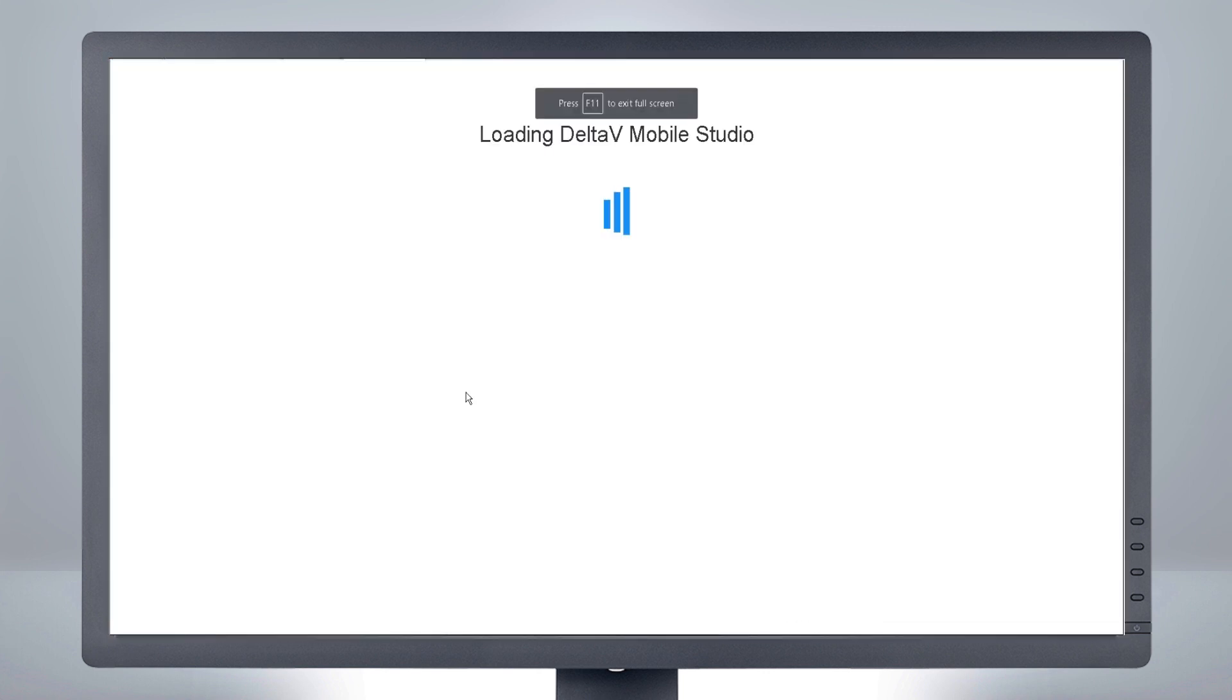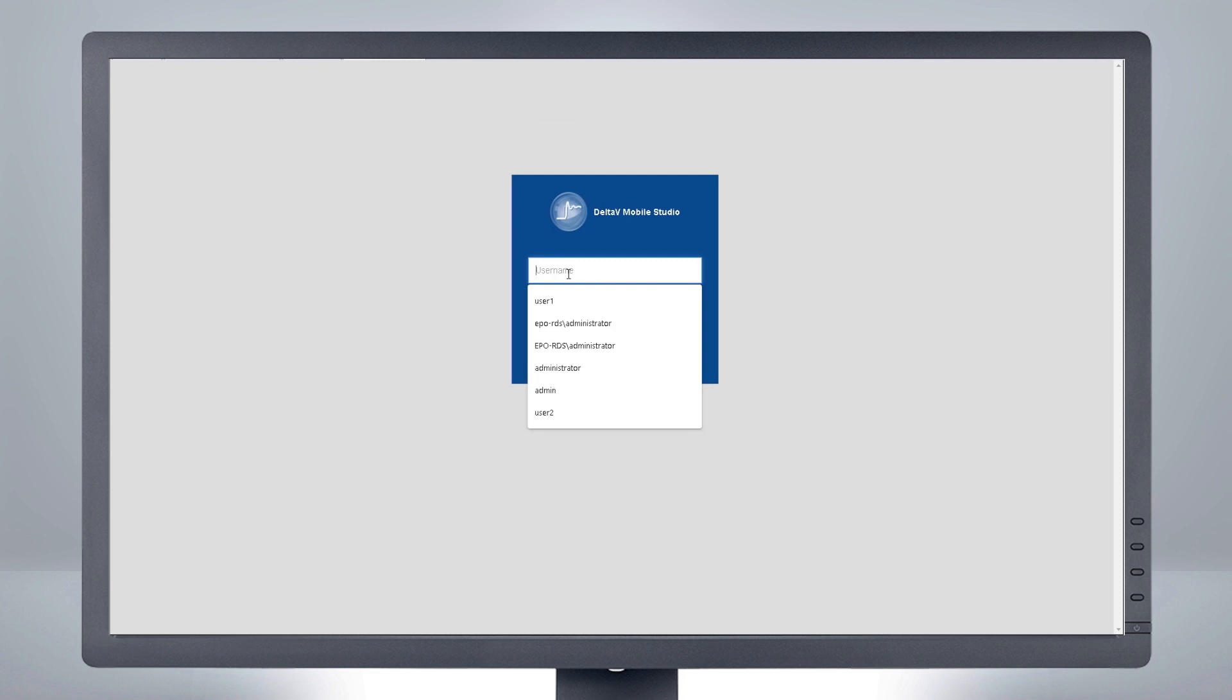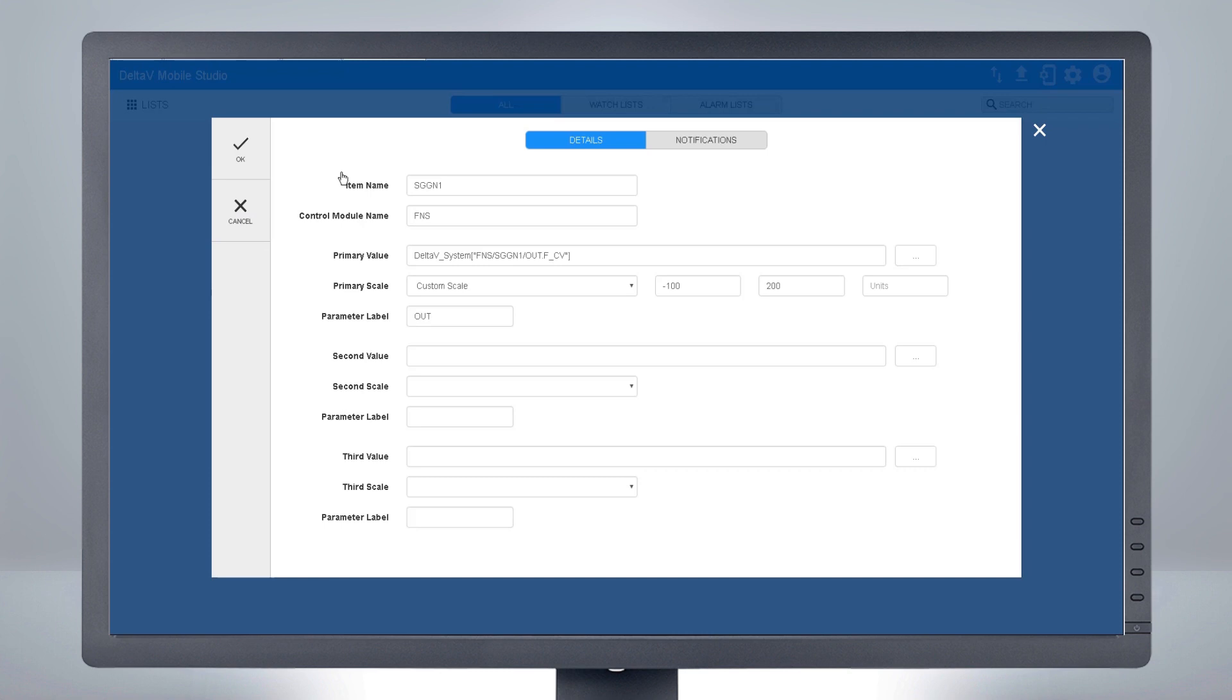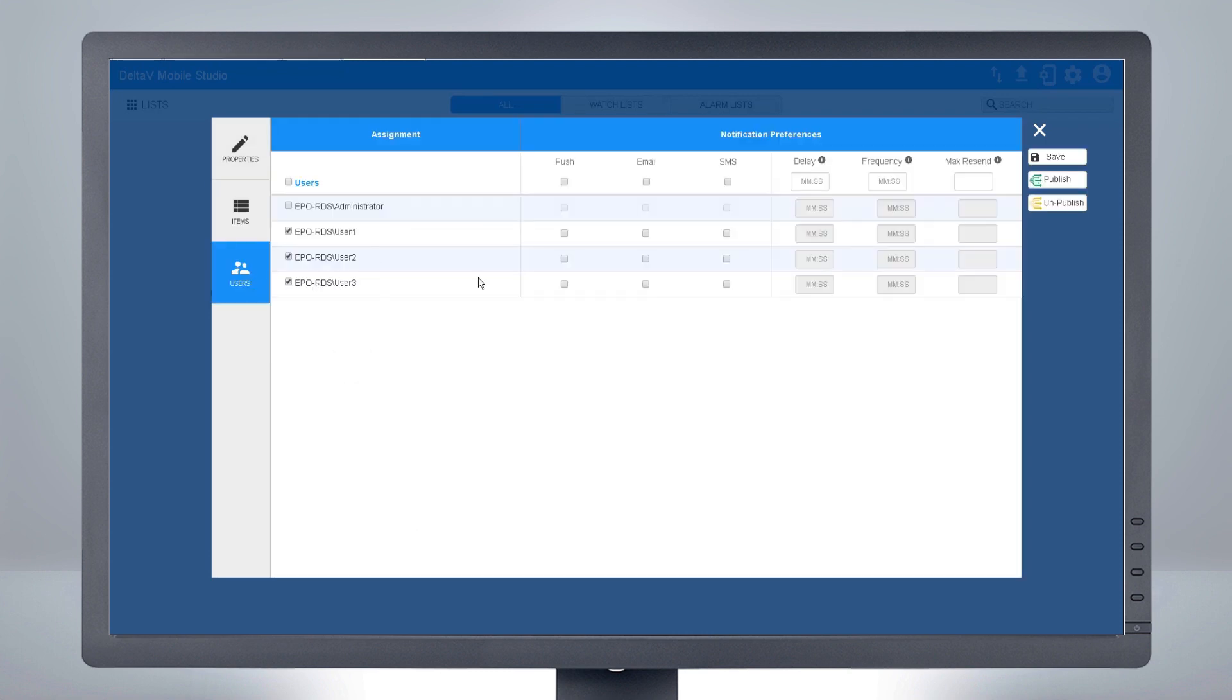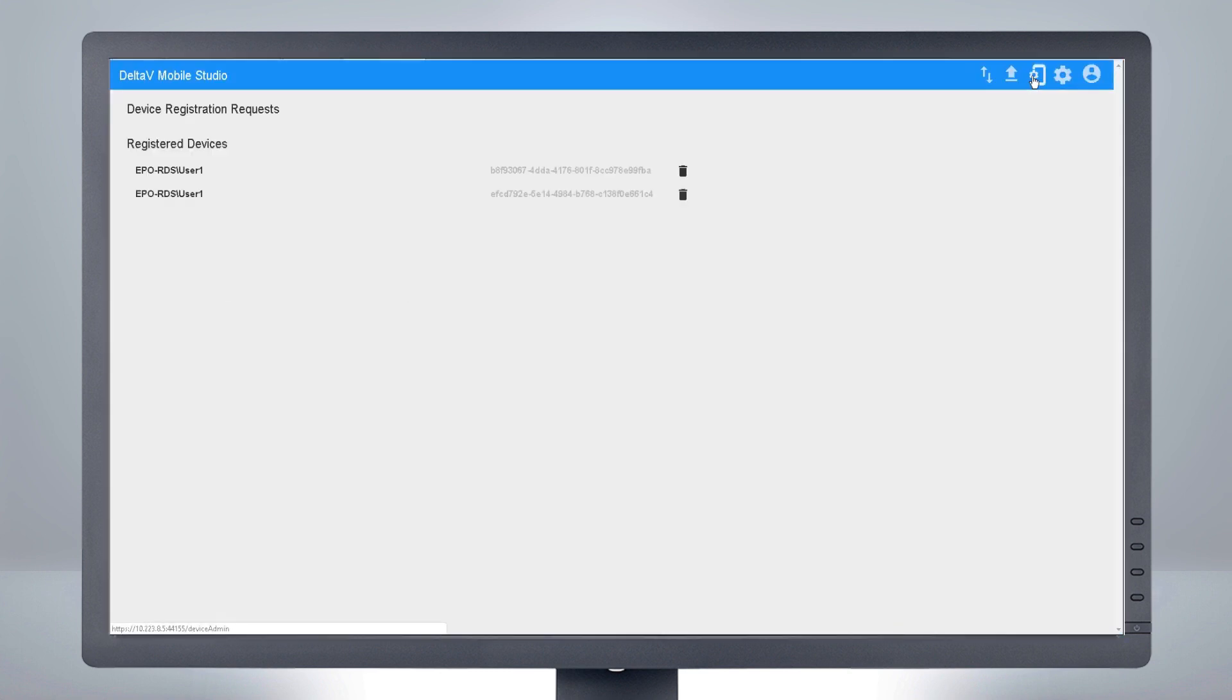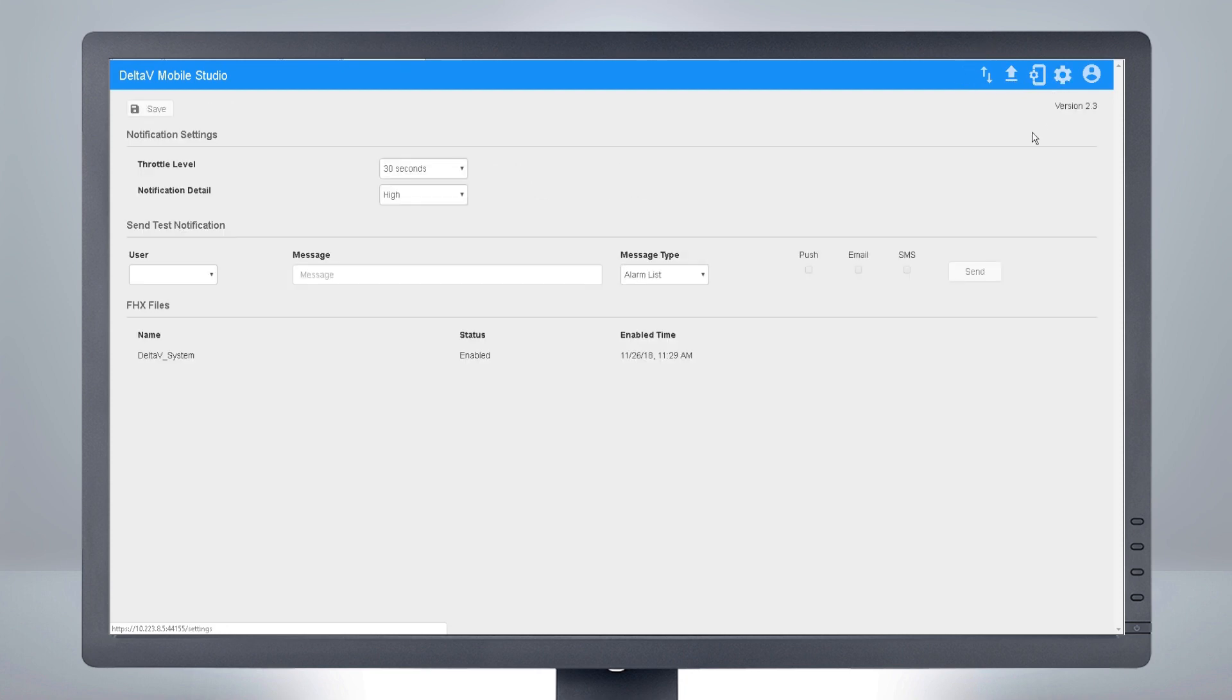Log into Mobile Studio and confirm your watch lists and alarm lists are still there. You can validate that your mobile devices are still registered with the mobile server. Notice the new arrow icon, which is used to import and export watch lists and alarm lists for bulk edit in Excel. Click on the settings wheel to verify your FHX files are still loaded to the mobile server.